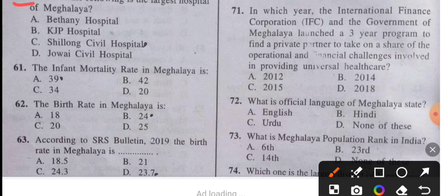Question 60: Which among the following is the largest hospital in Meghalaya? The answer is Shillong Civil Hospital.